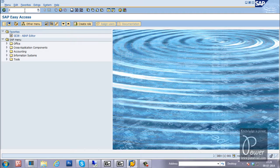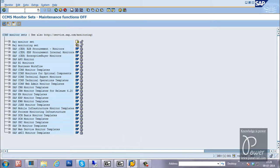Next T-code is RZ20, used for central monitoring purposes. These are all the monitors available, and from here you can configure monitor sets. There are separate videos available on SAP system monitoring explaining CCMS — Computing Center Management System — which allows you to monitor your entire SAP system from a single location.